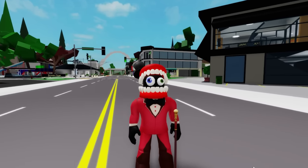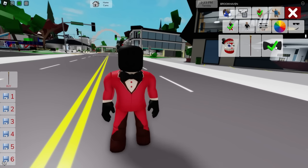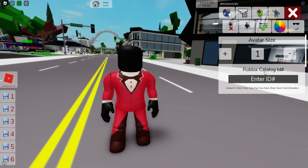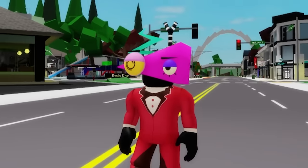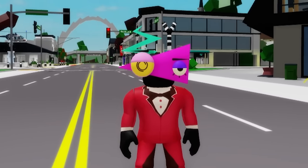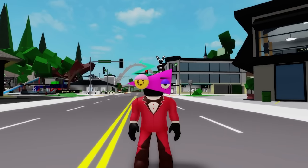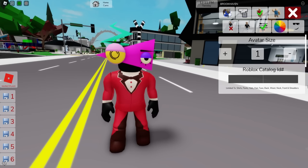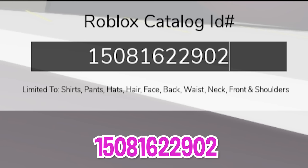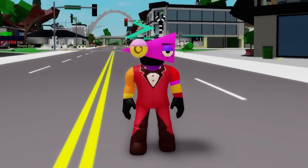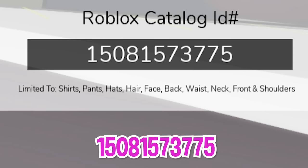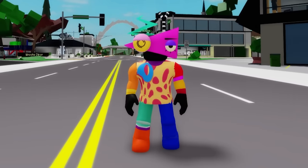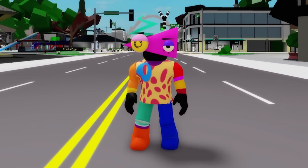And speaking of Zoable, let's deselect all the items placed previously so that we can try to make it. On the ID box we can include ID code 1516-832-5511 to place this pink digital Zoable triangle face on our avatar. Then we can continue by writing ID code 1508-162-2902 to add this colorful top shirt, followed by ID code 1508-157-3775 to get the matching colorful bottom pants on our figure.